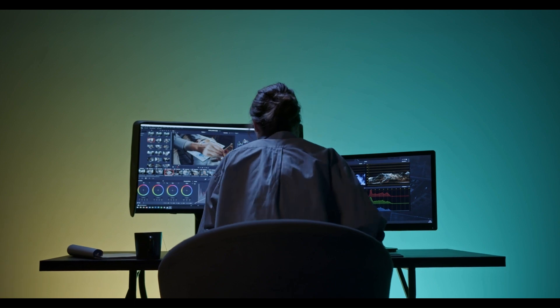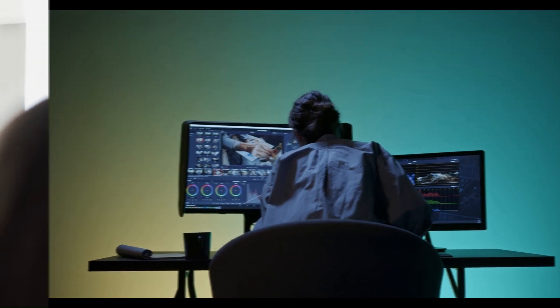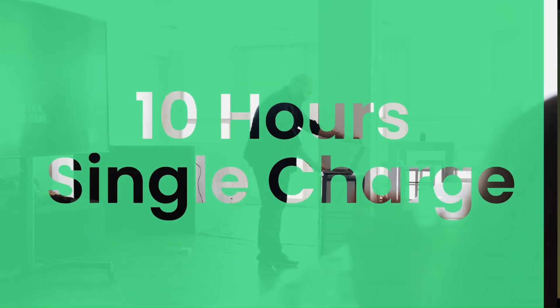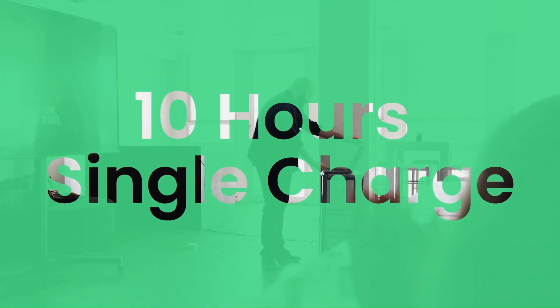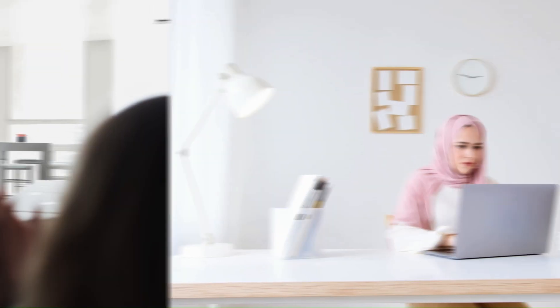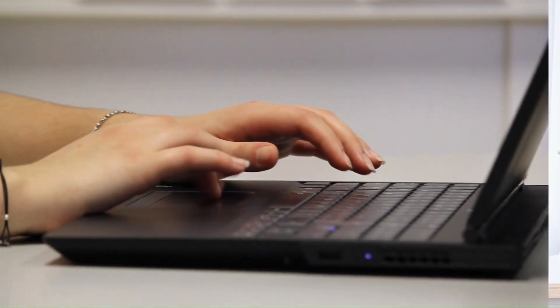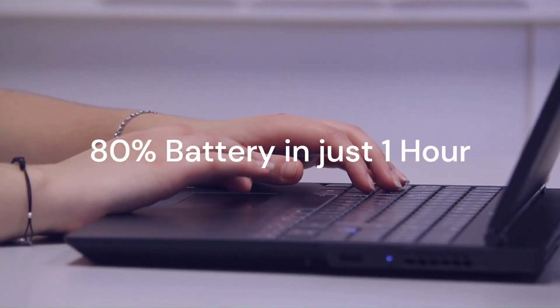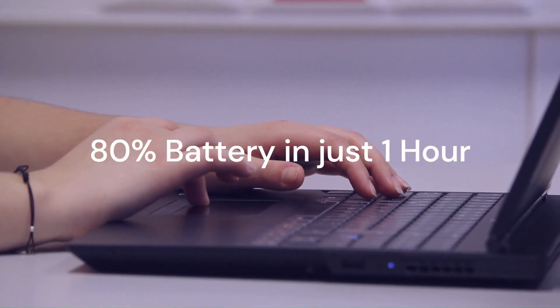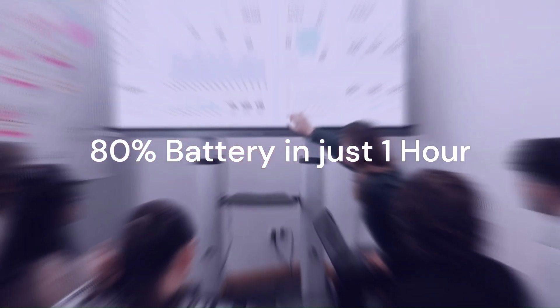The battery life is impressive, lasting up to 10 hours on a single charge. It also supports rapid charging, giving you up to 80% in just one hour.